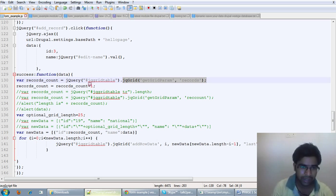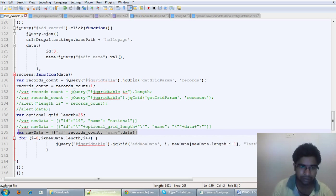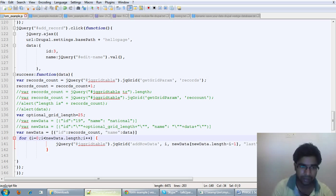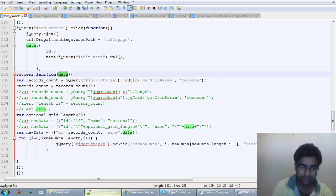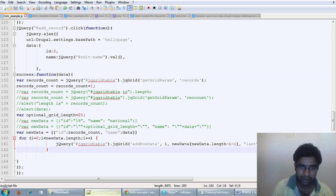After getting the length, I want to add the ID and name. The record count basically gives me the number of results in the database. So I make the ID from that and the data that I want to add. The data has been sent back — I sent back the name. So these records will be added. That functionality is achieved using the addRowData function, which is a JQGrid function.